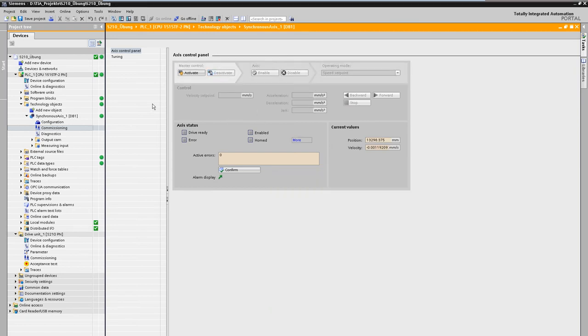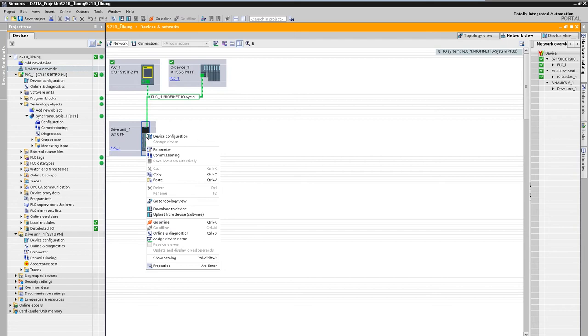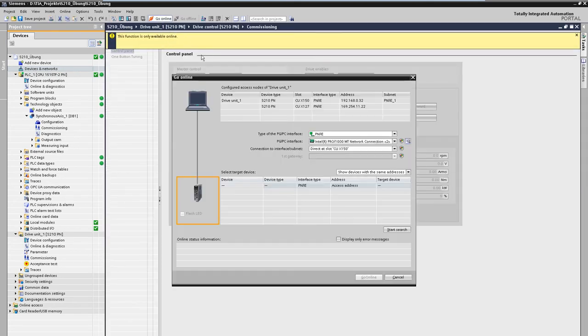For control optimization, we now navigate to the drive. The commissioning screens can be accessed directly via the context menu in the network view.